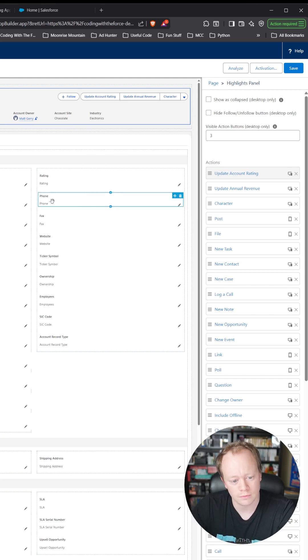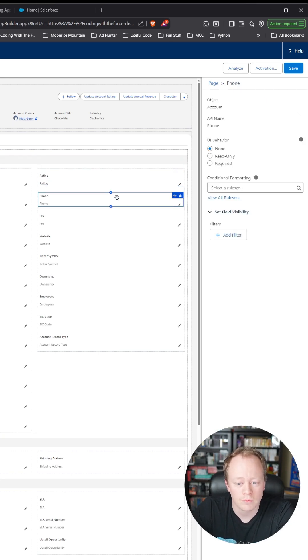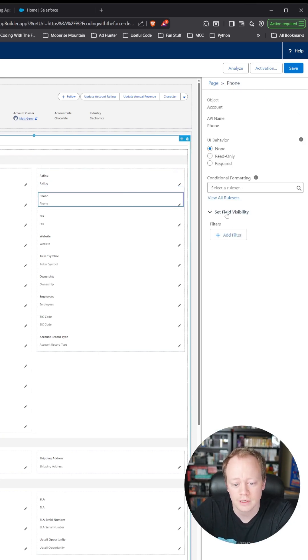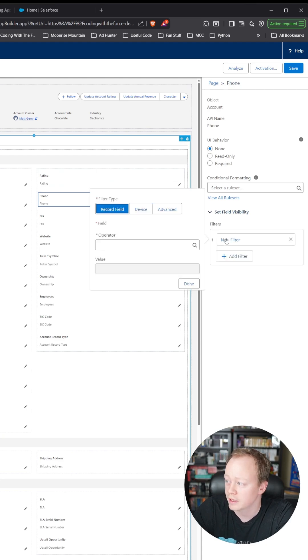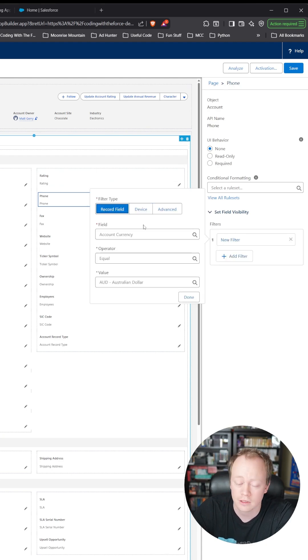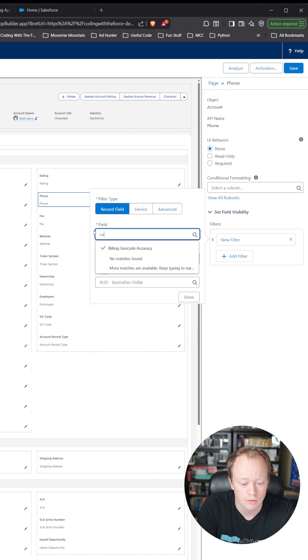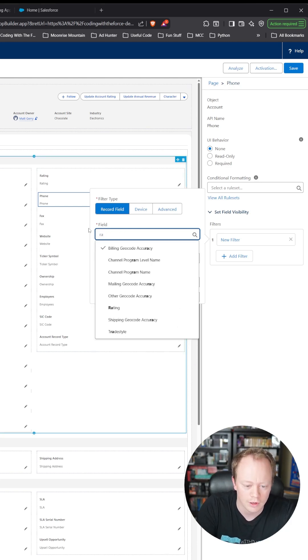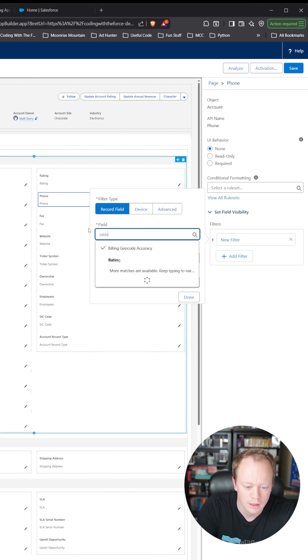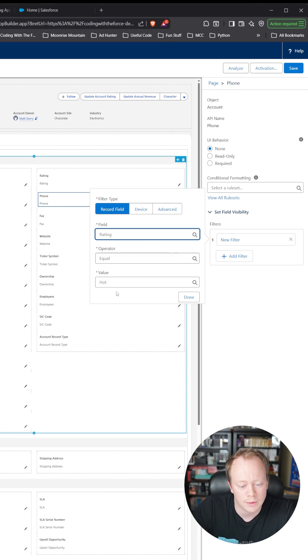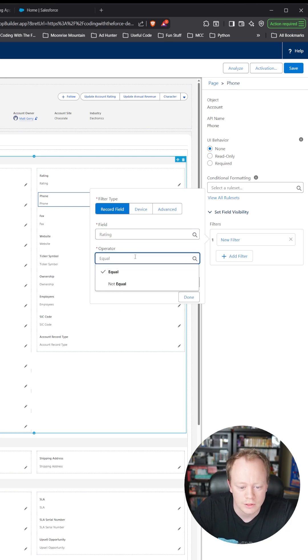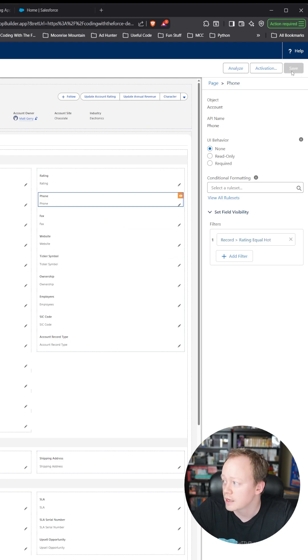We want to only show this phone field when the rating is hot. So what I'm going to do is underneath this set field visibility, I'm going to click add filter, and then I'm going to change this from account currency to rating. I'm going to set it equal to hot. We'll hit done, and we'll click save up here.